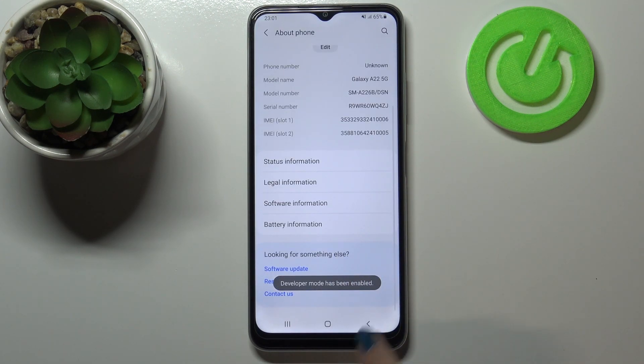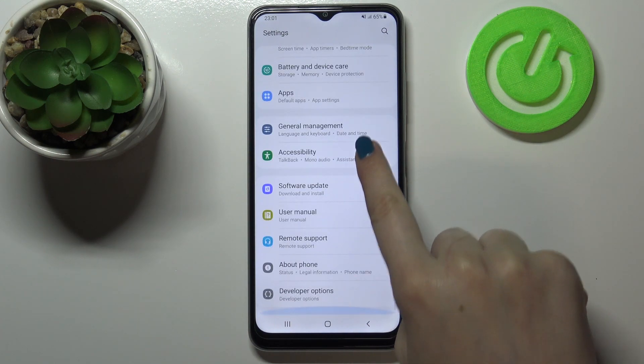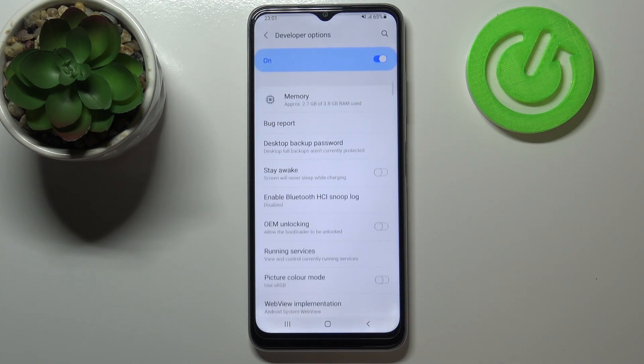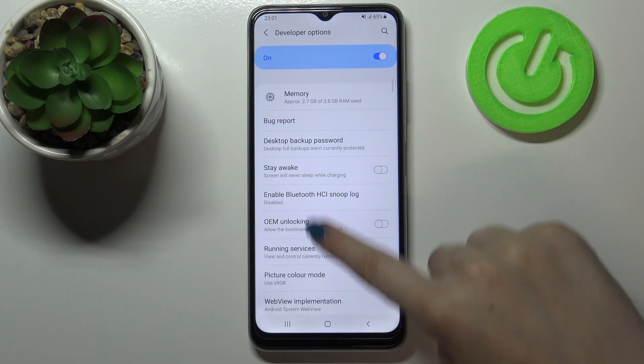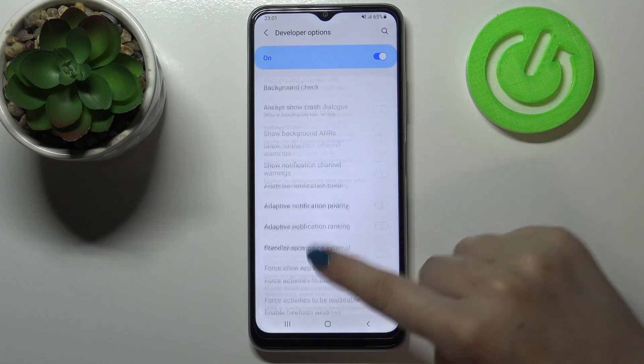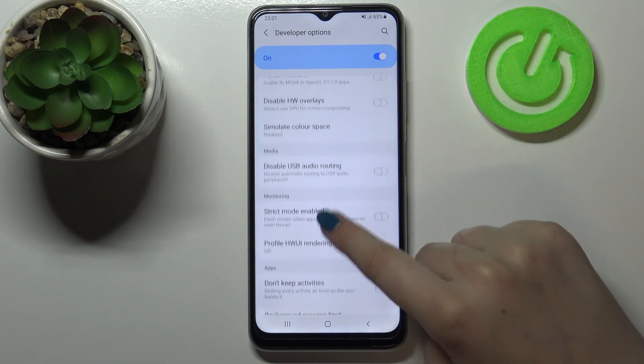Now we can go back to the general settings, and right under About Phone we've got the Developer Options. Let's enter, and as you can see here we've got plenty of advanced settings which we can customize.